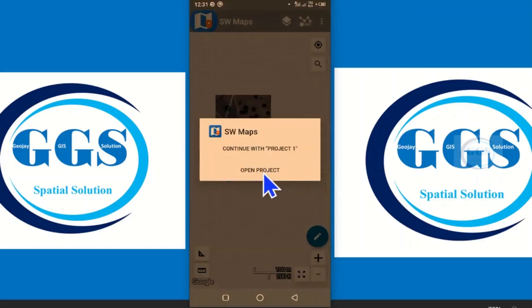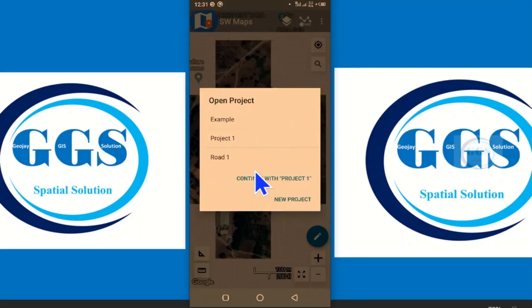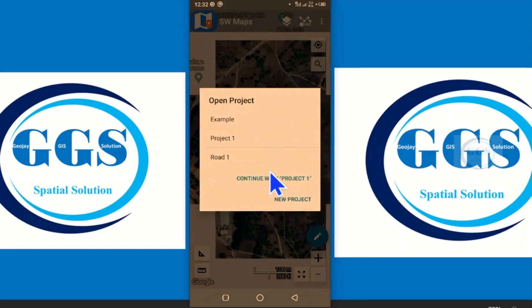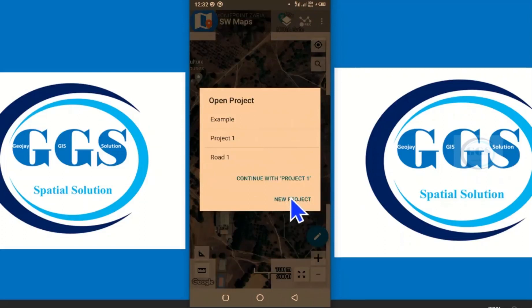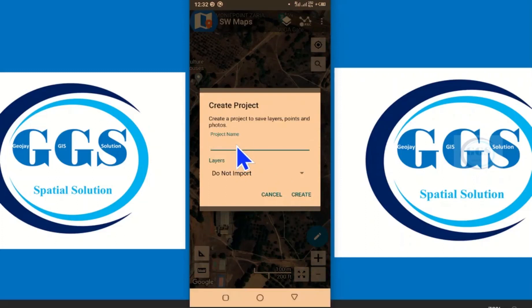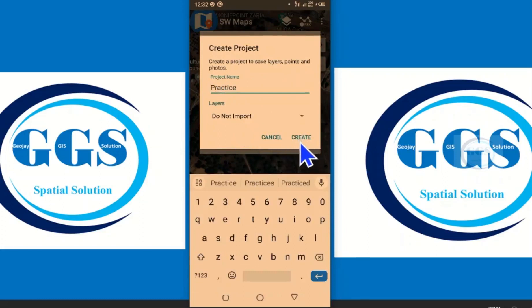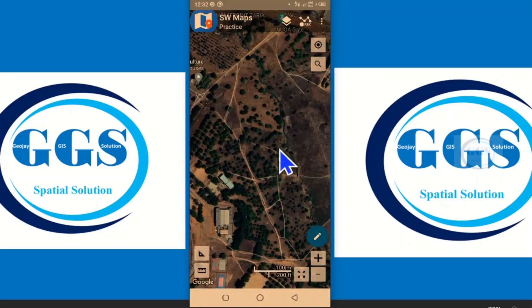I've done that. Now let's go back to SW Maps and launch it. Let's open a project — new project. Let's give it a name, let's call it 'practice' for example. Click create. We have created the project.